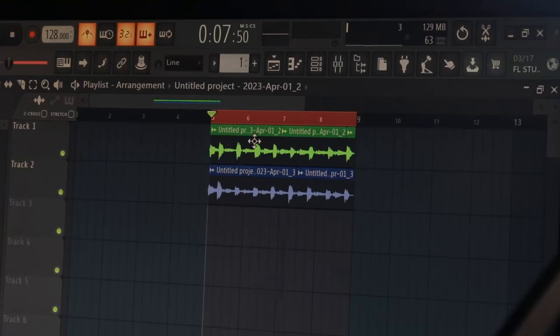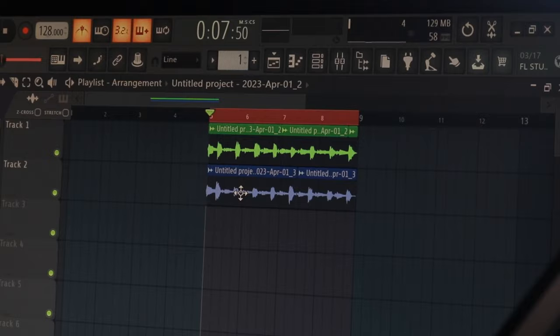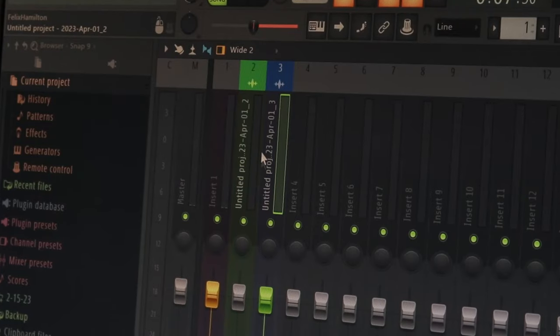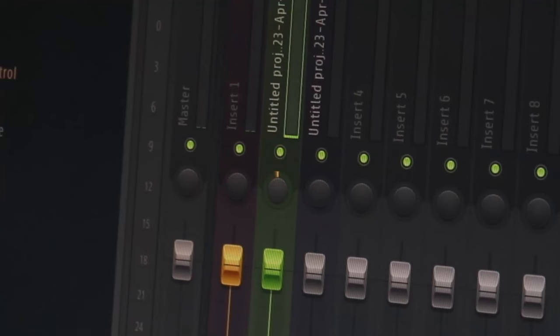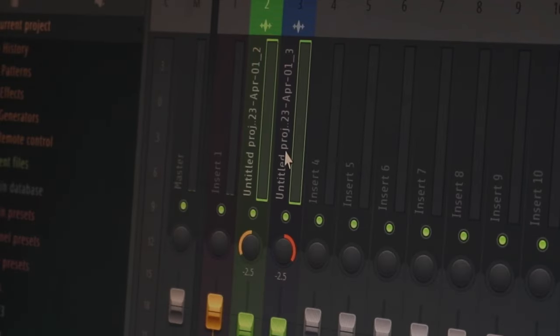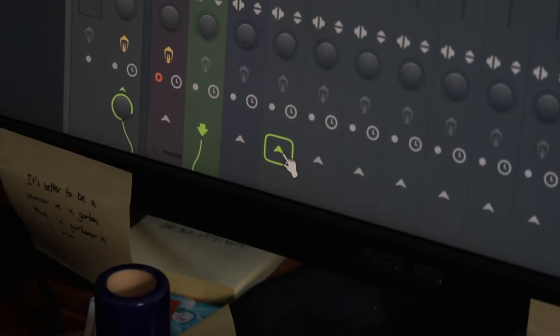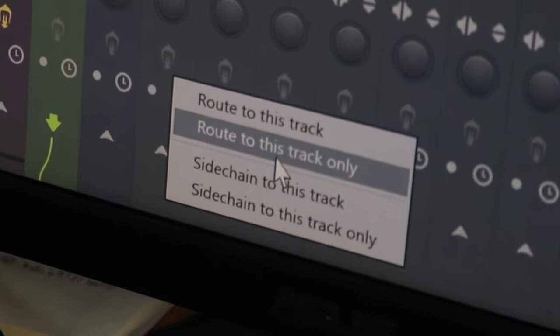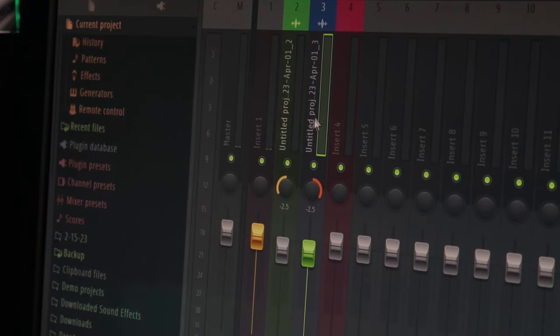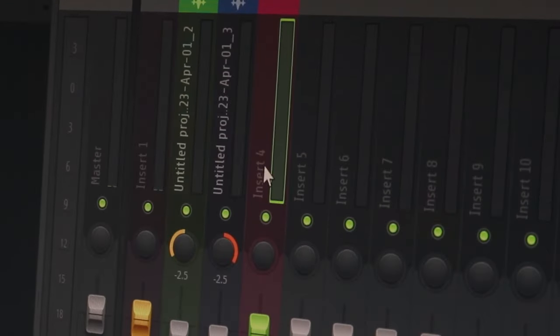Once you've recorded both guitar tracks, double-click on each one, press Ctrl+L, and assign them each to their own mixer track. Pan one to the left - 50, 60, or 70 percent, whatever sounds right. Then Ctrl-click both tracks, right-click an empty mixer track, and select 'Route to this track only.' Now both guitars route to one track so you can add effects that affect both guitar signals simultaneously.